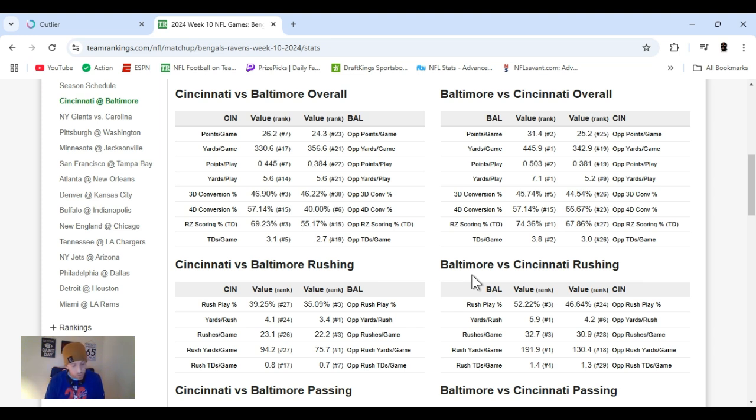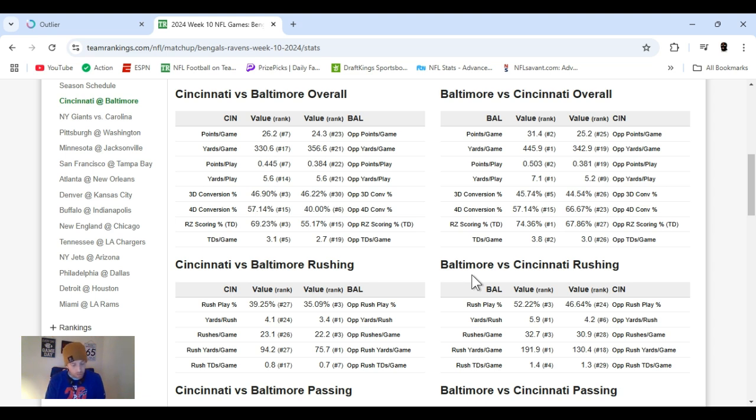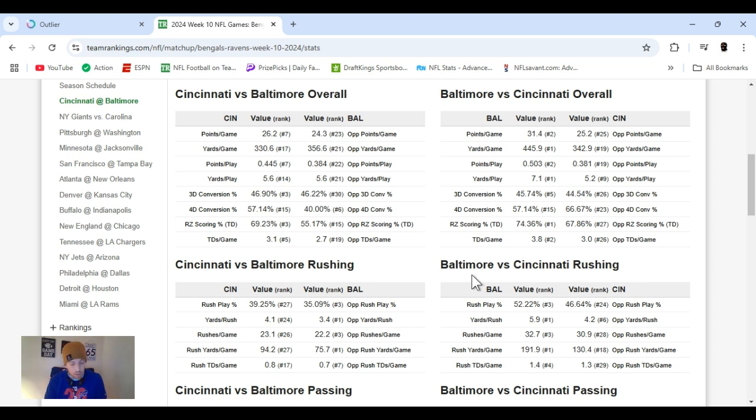Bengals ranked 27th in rushing yards, getting 94 yards a game. They're ranked 18th in defensive rushing, allowing 130 yards. Ravens, ranked number one in rushing, 191 yards a game they're getting, and they're ranked number one in rushing defense, giving up just 75 yards.